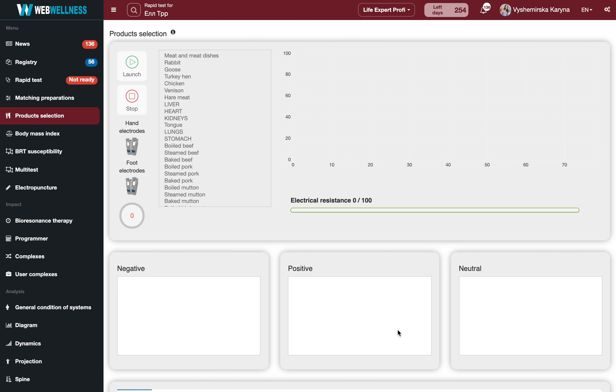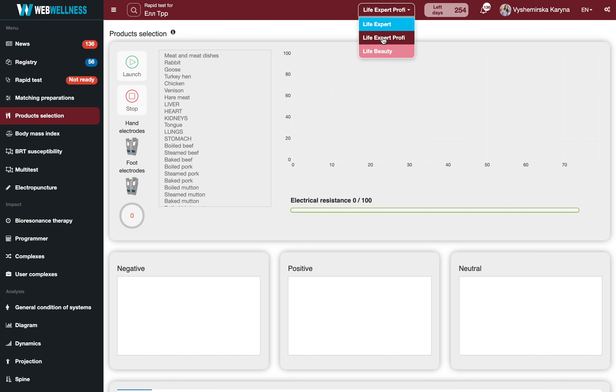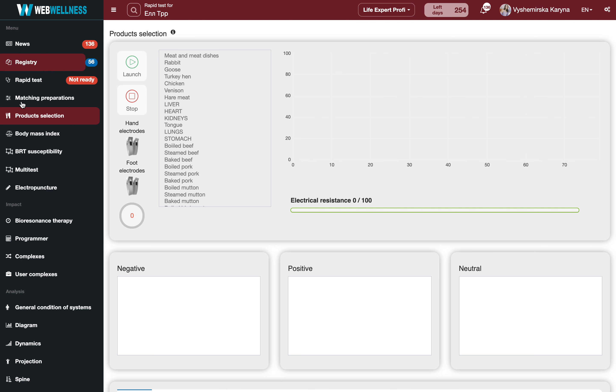In this video I want to show you how to carry out product selection test. First of all, make sure that you are in the correct mode and the subscription of LifeExpert Profi is activated.